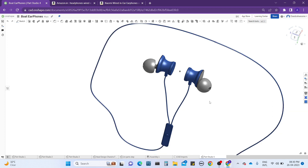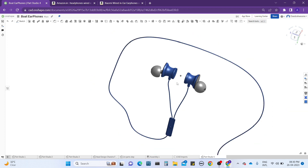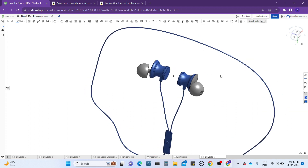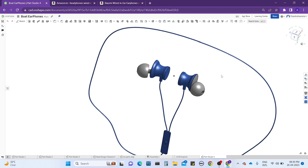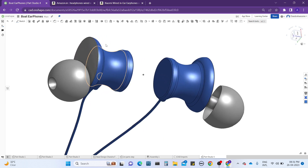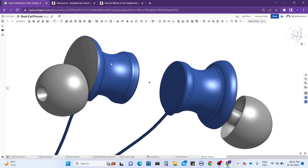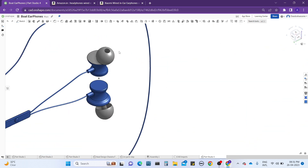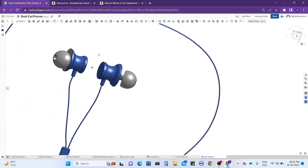Hey guys, welcome back to our channel. In this first topic, I'm going to teach you how to design an earphone using surfaces in OnShape CAD software. I'm just teaching you how to work with the tool, not how to design from scratch.